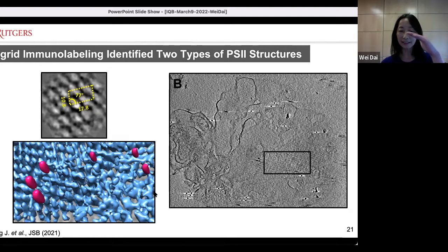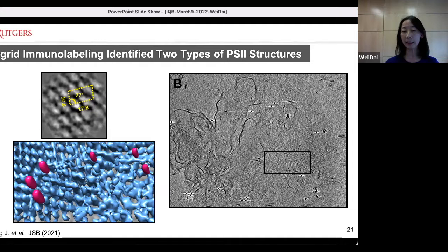The 2D averages provided some information showing these are PS2 structures, but the resolutions are relatively low and they are 2D. We decided to increase the scale of the project to collect many more tomograms to allow us to do 3D data processing.